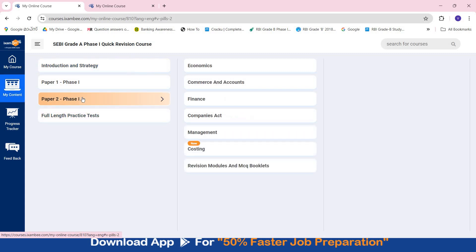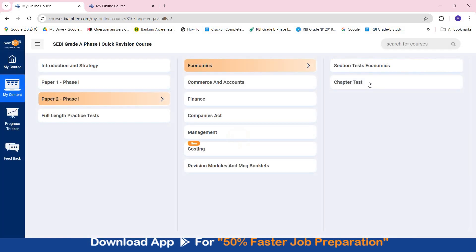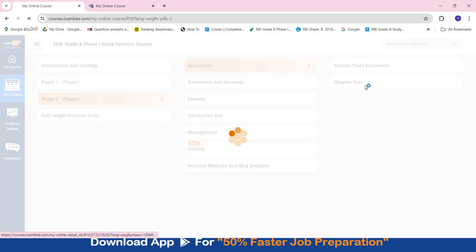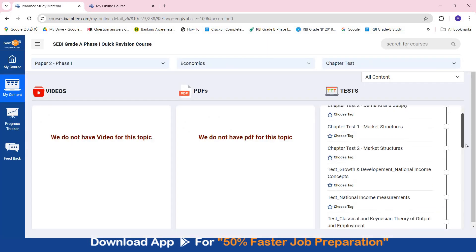Coming to Phase 1 Paper 2. Here you will have the tests, section tests, mock tests and revision modules which will help you in your revision. So if you have already taken some course or if you are preparing for this exam on your own, this course will provide you the test series, the revision modules which will help you in revising and practicing. Here if you see in Economics you will find chapter tests and section tests. Chapter tests will have tests for various chapters - demand and supply, market structures.